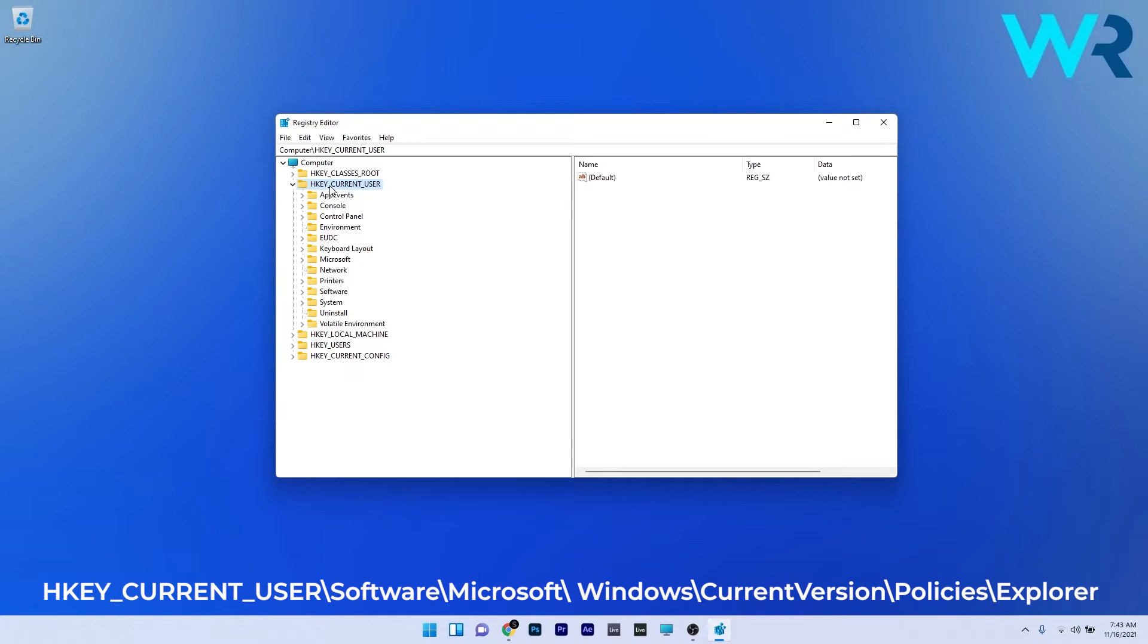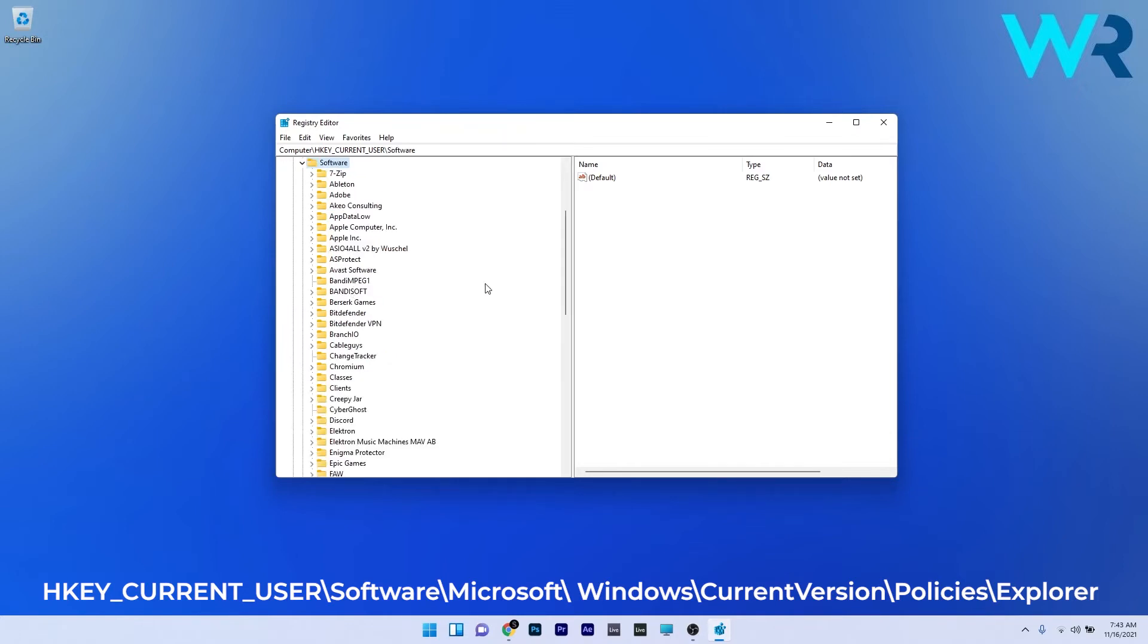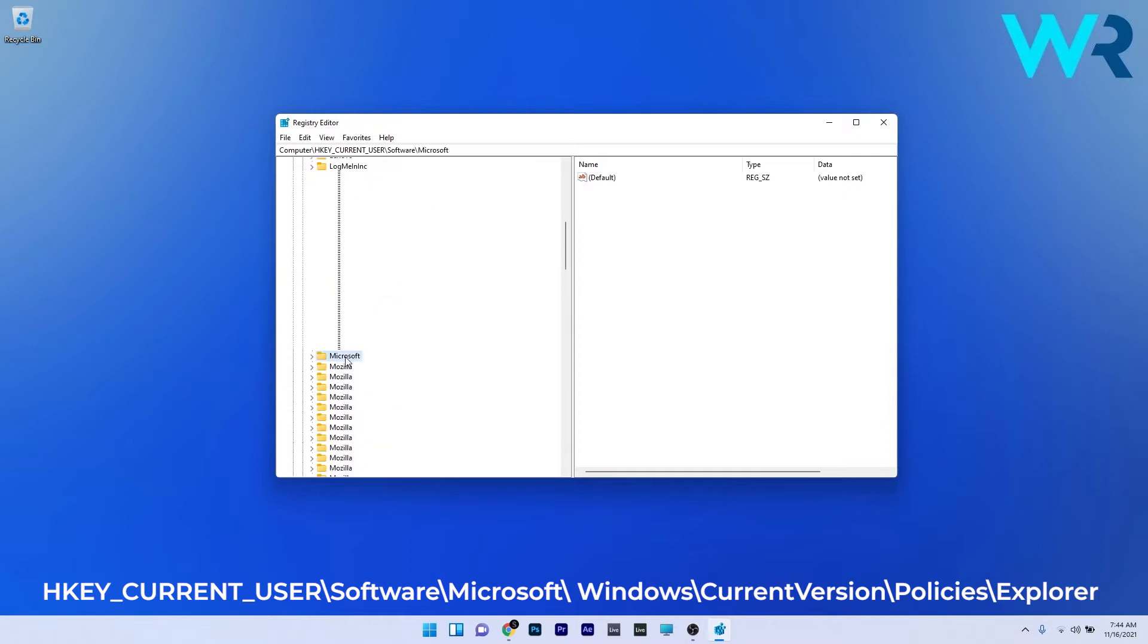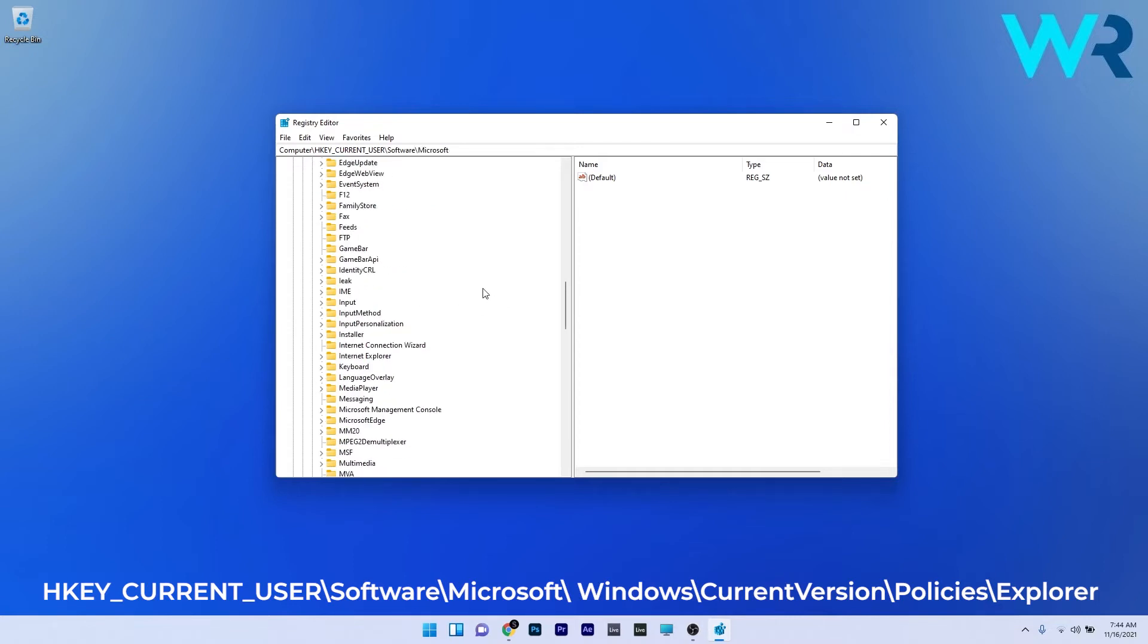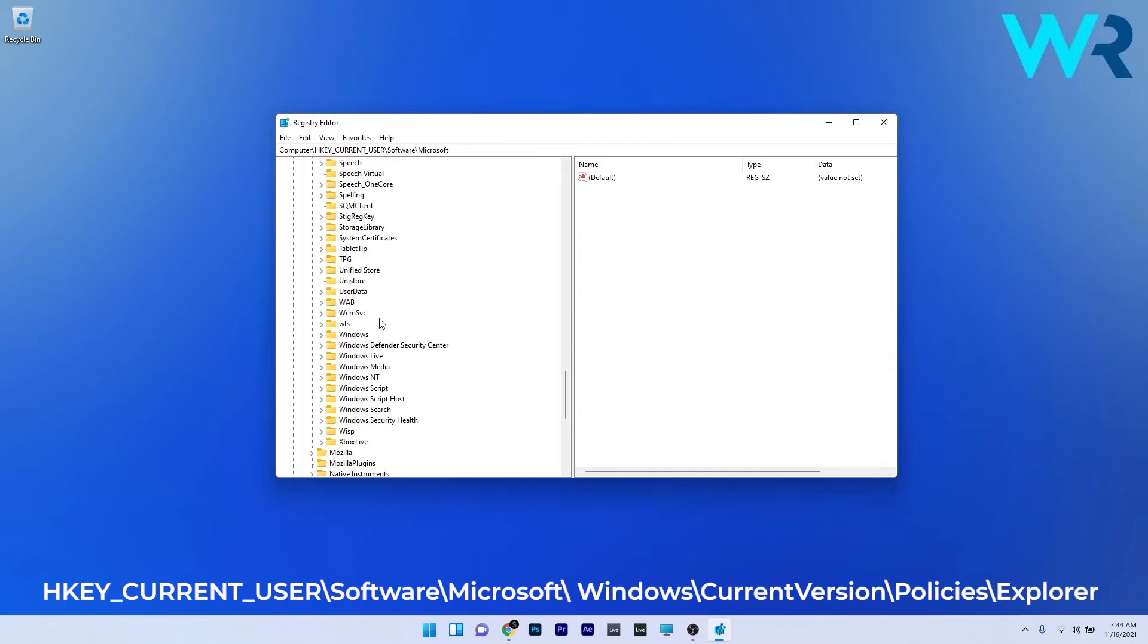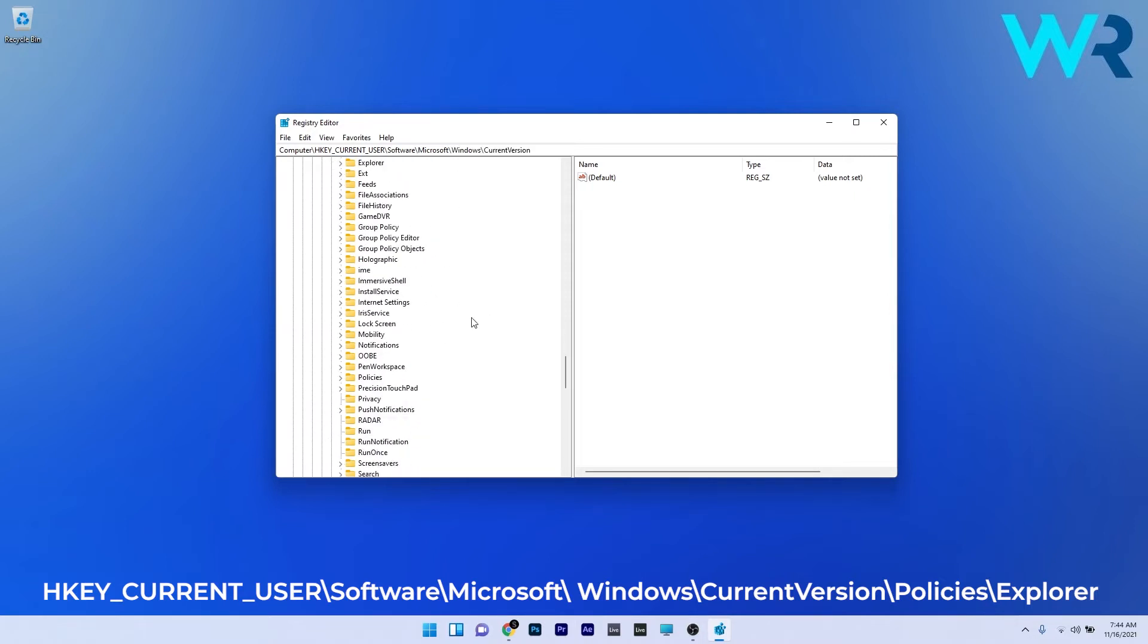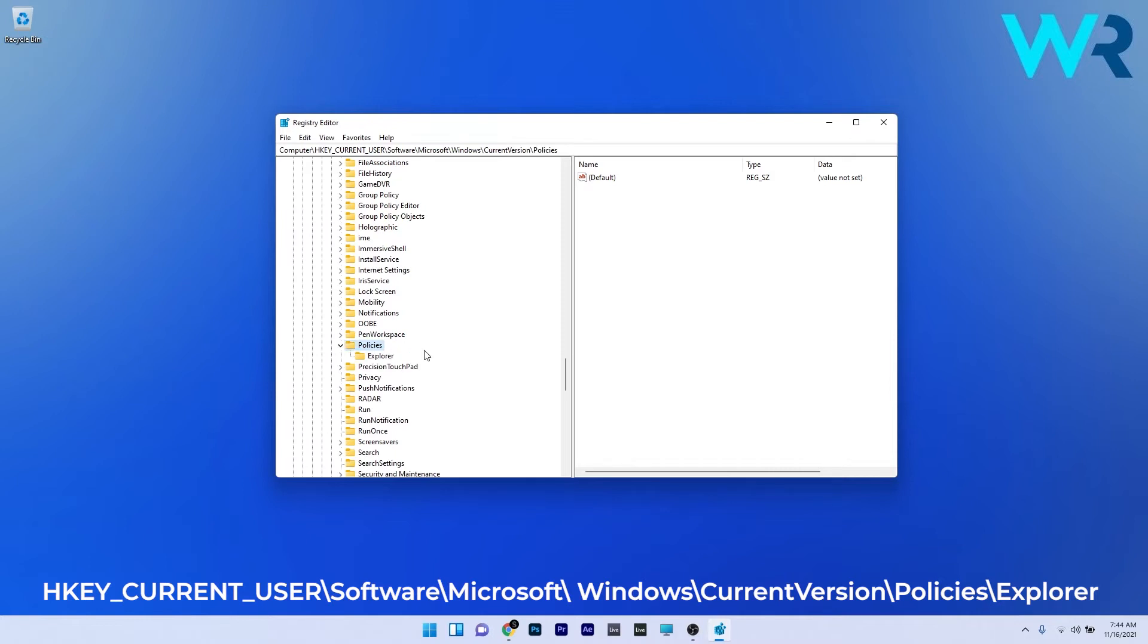HKEY_CURRENT_USER, then double-click Software, scroll down until you find and double-click Microsoft. Then scroll down until you find the Windows key and double-click it. Afterwards, double-click CurrentVersion, then find the Policies key, and lastly, double-click Explorer.